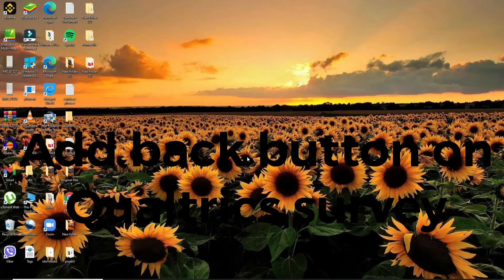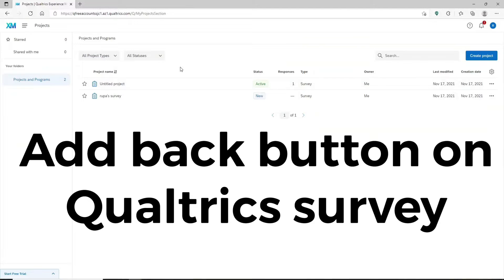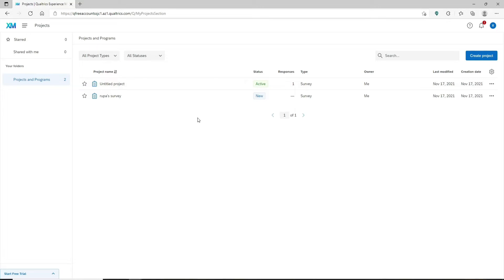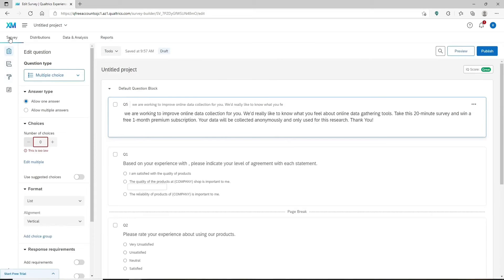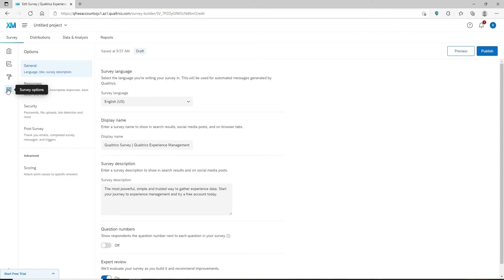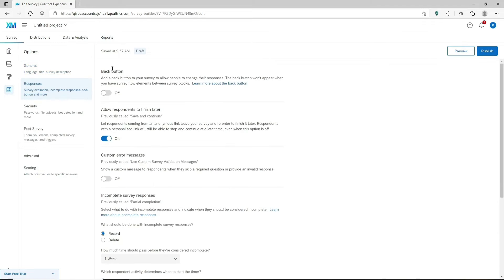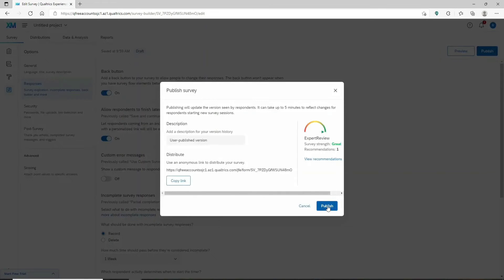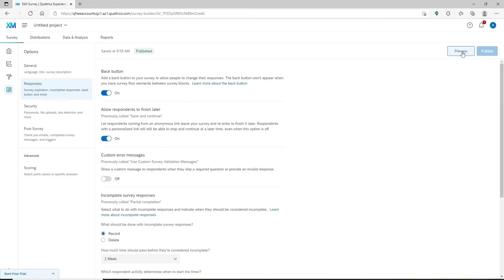To add a back button on your Qualtrics survey, open up your web browser and log into your Qualtrics account. Once you're inside, open up a survey. On the left hand side menu, click on the button that says 'survey options' and you'll end up on that page. Under options, click on 'responses' from the list. You'll see a back button option appearing on the right hand side — simply toggle it on to enable respondents to move backwards through your survey. When done, click publish.